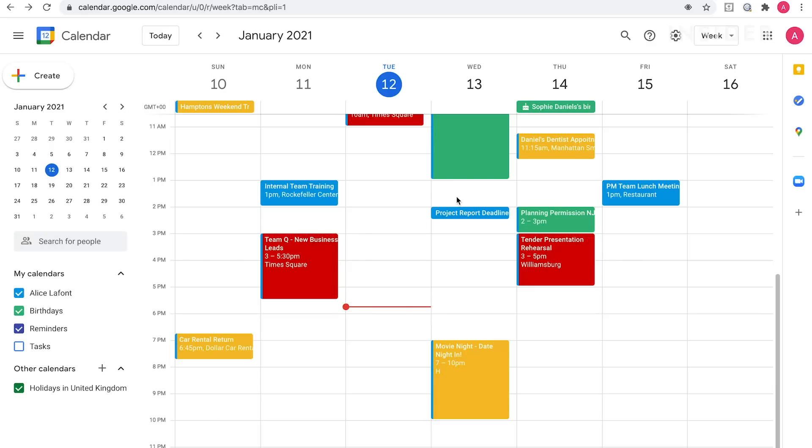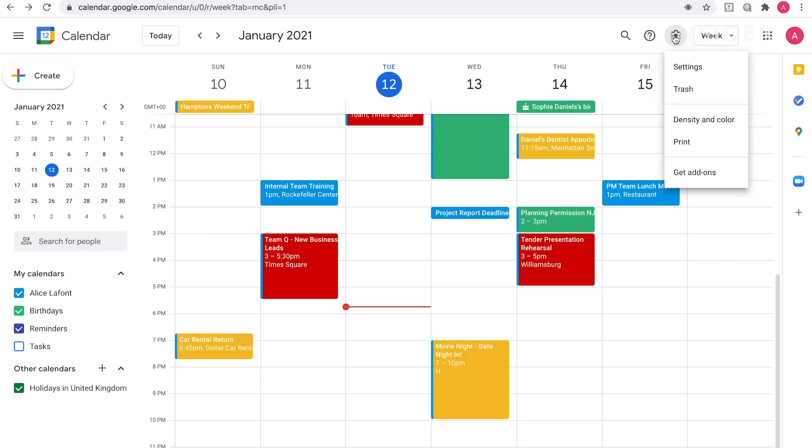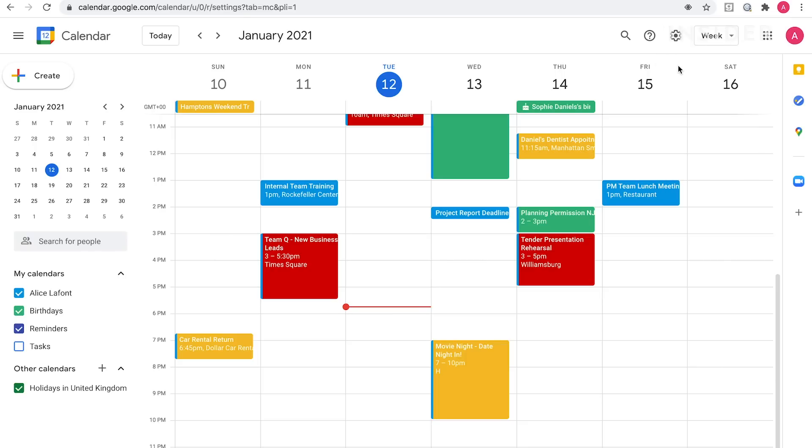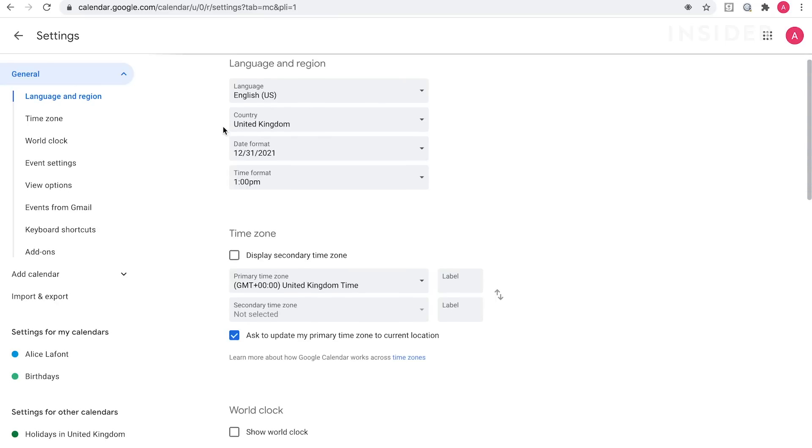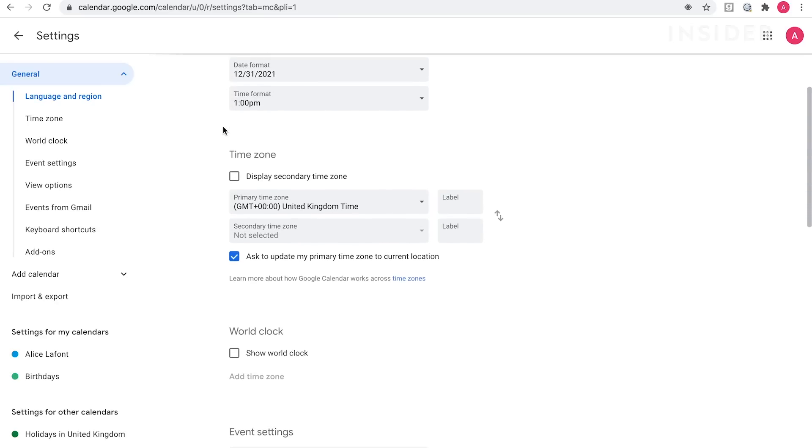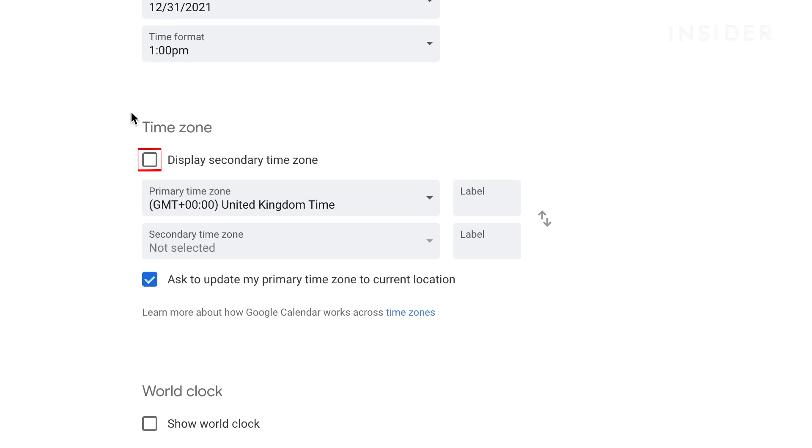Add time zones to your Google Calendar to help manage the scheduling of your events updates in different places around the world. Click on the settings icon and select settings from the drop-down. Scroll down to find time zone and click to add a check mark next to display secondary time zone.